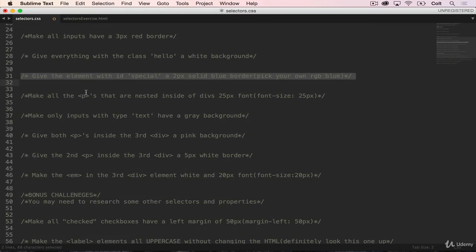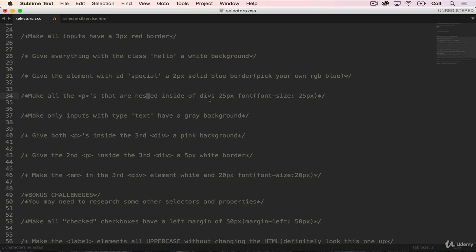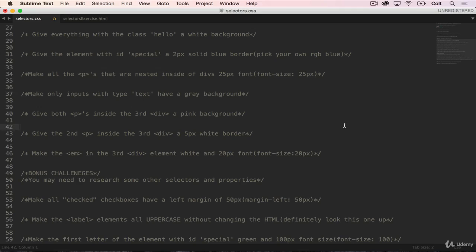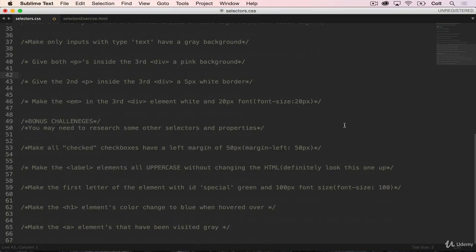And then we start to talk about some of those other selectors that we mentioned in the last video. Make all of the paragraphs that are nested inside of divs. Make only inputs with type text have a gray background. And then things like give the second paragraph inside the third div a five pixel white border. So the good news is that all of the selectors that you need to use here can be found in the 30 CSS selectors you must memorize article. You can easily find them online. And we've covered most of them.